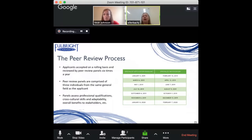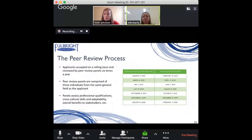Even if your motivations do align but you haven't taken the time to clearly articulate them, that will often result in a denial. Really be thoughtful and take the time to put your essays together. The essays are typically the most important component of almost any fellowship application — you need to speak to the mission, which is international and cultural exchange, and the goals of the program, not just your personal goals.